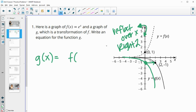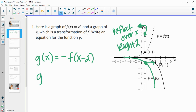A reflection over the x goes up and down, so it impacts your y values, meaning it's going to be outside of your function. So you've got a negative on the outside. And then when we want to move it to the right two units, that's impacting our x values, and it's going to be the opposite of what it feels like. So moving to the right is a minus two on the inside. So we have g of x equals the opposite of f of x minus two. Written with e to the x, we would have negative e to the x minus two.